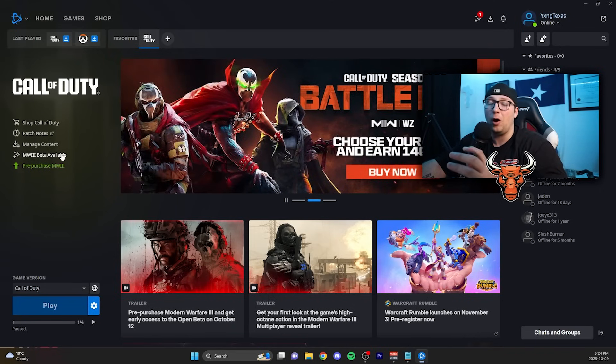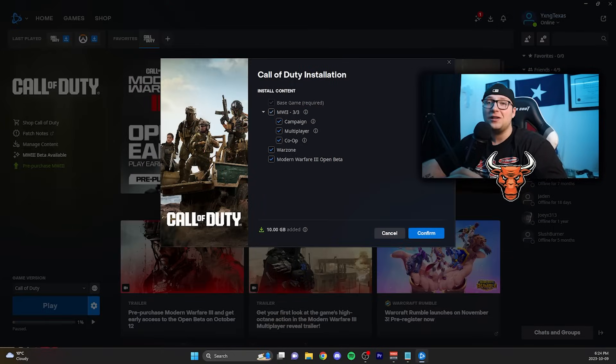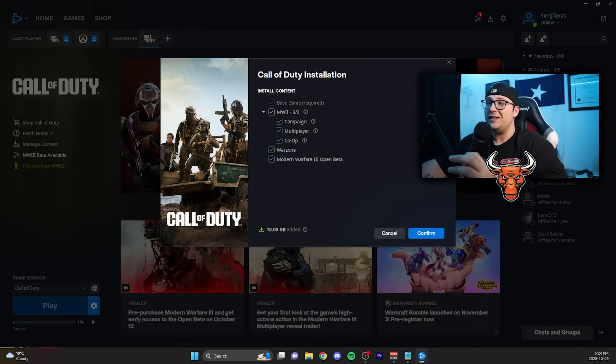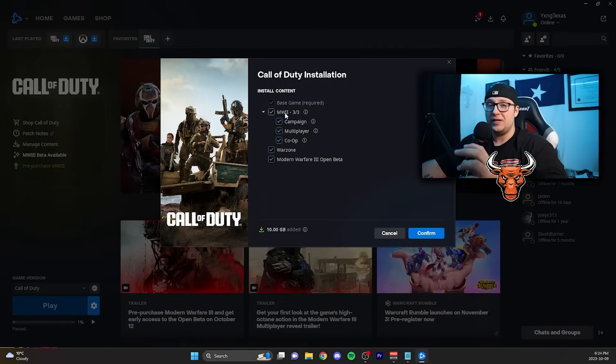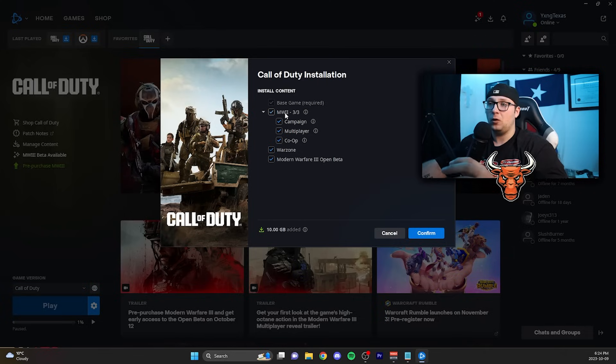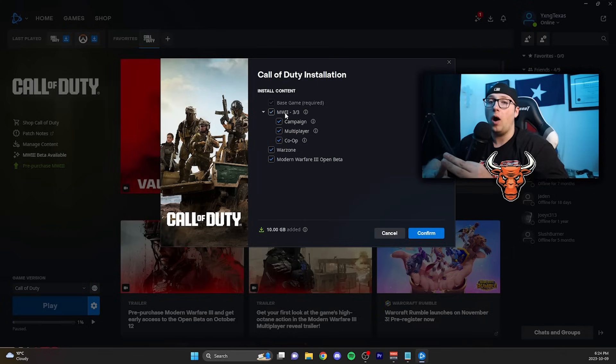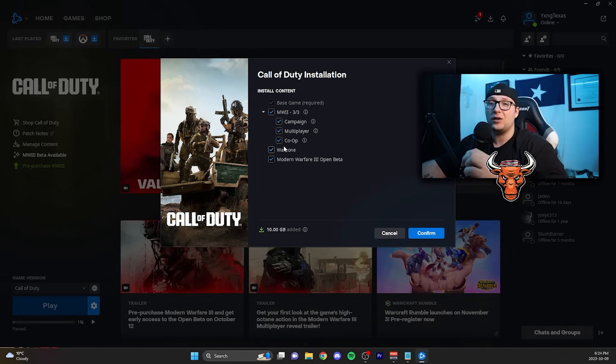You're going to want to go ahead and click on that Modern Warfare 3 beta available option. After clicking on that, here is what you are going to see: all three sections of Modern Warfare 3 including the campaign, multiplayer, and co-op checkmarked. You're going to see Warzone checkmarked and the Modern Warfare 3 open beta checkmarked as well.